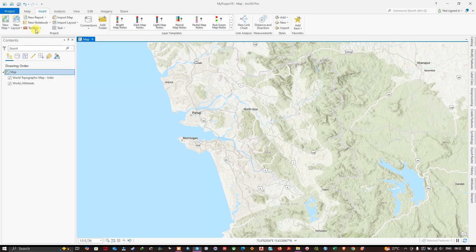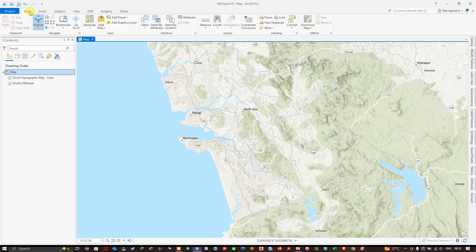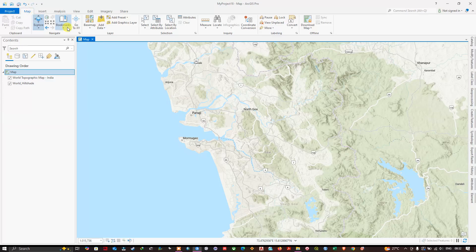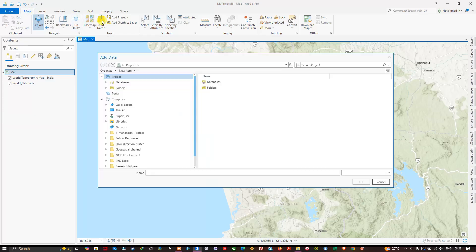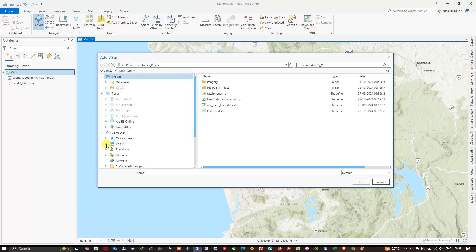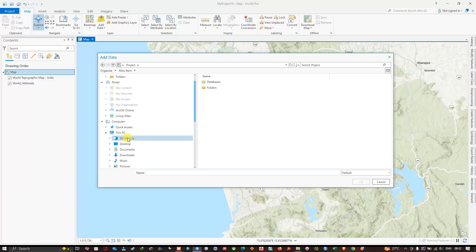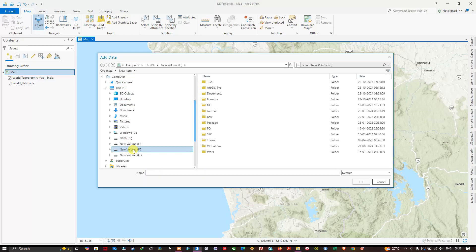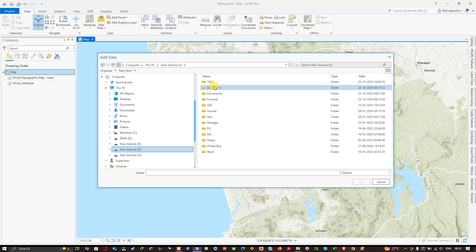Now go to the top and navigate to the option Map and here you can find the option Add Data. Select the Add Data button and we need to first navigate to our data folder. So go to This PC and look out for the drive where we have saved our data, and within the drive we need to locate our folder where we have kept the shapefile.